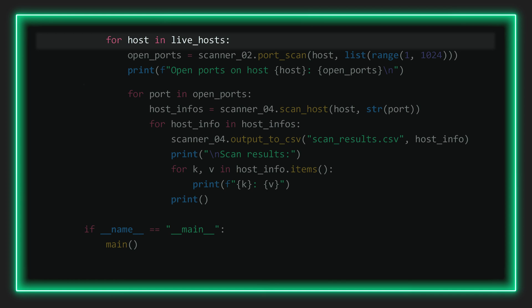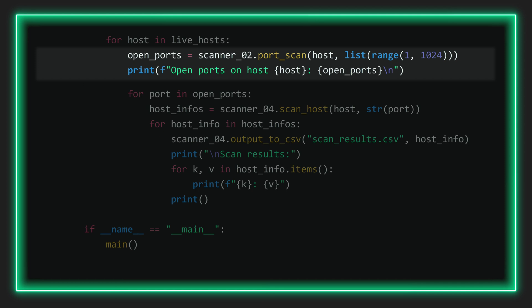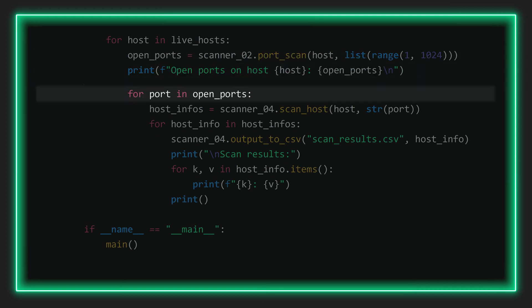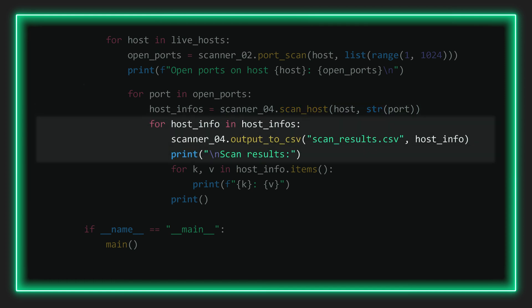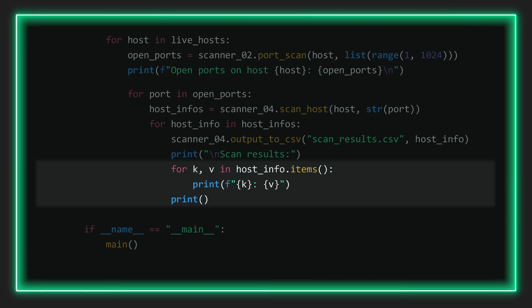We then unpack those results with the first in our series of nested for loops, scanning all open ports on the open IPs using the port scan function from the same script. Once done, we unpack the open ports with another for loop. This then calls the function from our other script that uses nmap to fingerprint each port. Once done, we call the output to CSV function which saves all results to a CSV file. One final for loop unpacks all the results so we can print to terminal before exiting the script. And that's it — now let's test it.